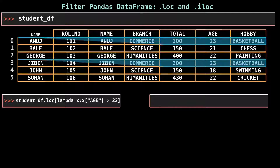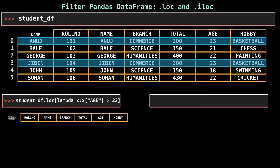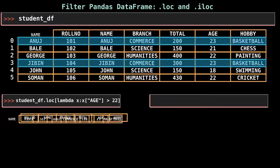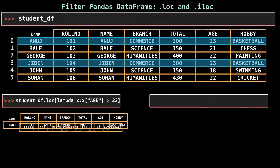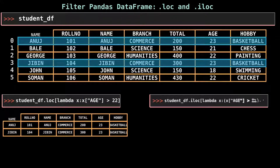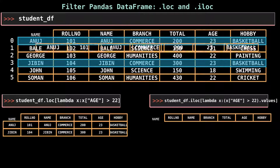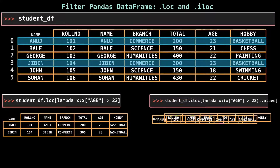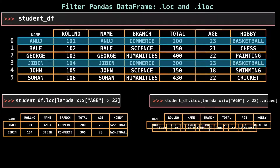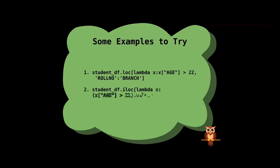Lambda is an alternative way of defining user-defined functions. With the use of lambda, you can define the function in a single line of code. Here, .loc and .iloc methods select the rows whose age is greater than 22. We can also use slice notation with the lambda method to restrict the number of columns returned.